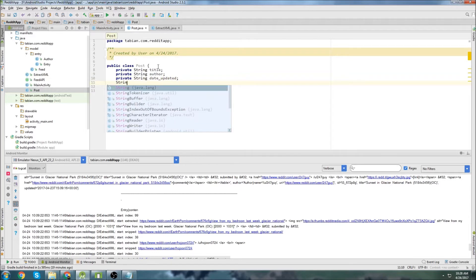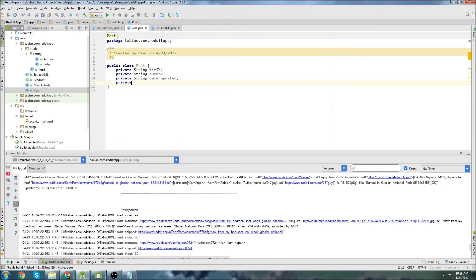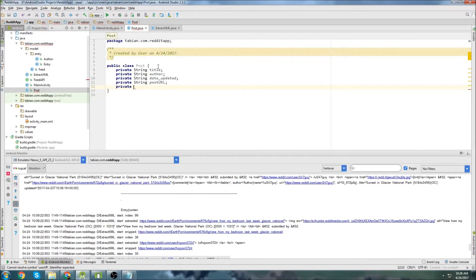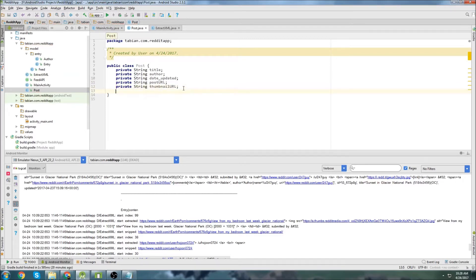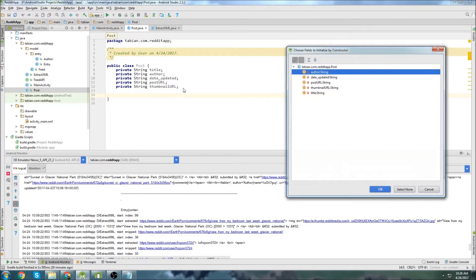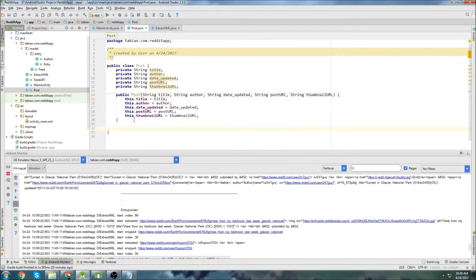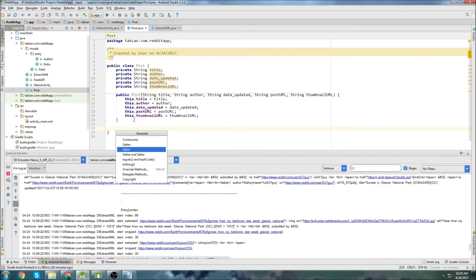We're going to be getting the post url and we can get the, do I care about the user url? I don't care about the user url, we'll leave that out and we'll just get the thumbnail url. Okay and then we just go get our default constructor, then our getter and setter methods.